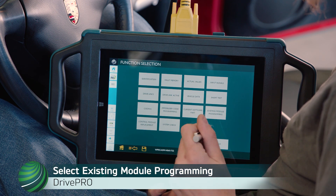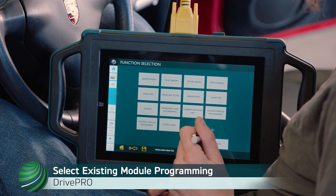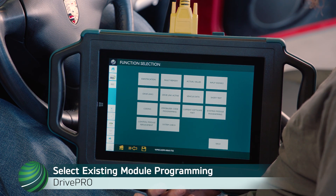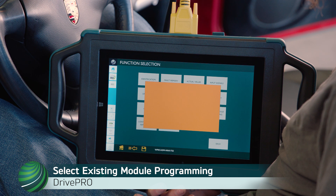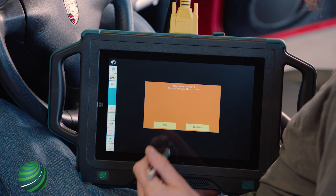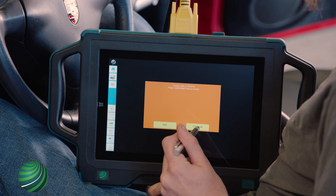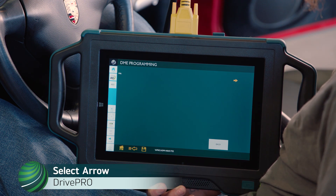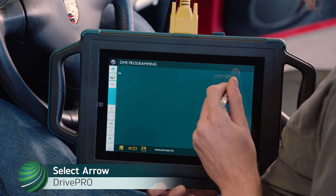Select Existing Module Programming. Confirm the date is correct. Edit if necessary. If correct, select Continue. Select the arrow to continue.